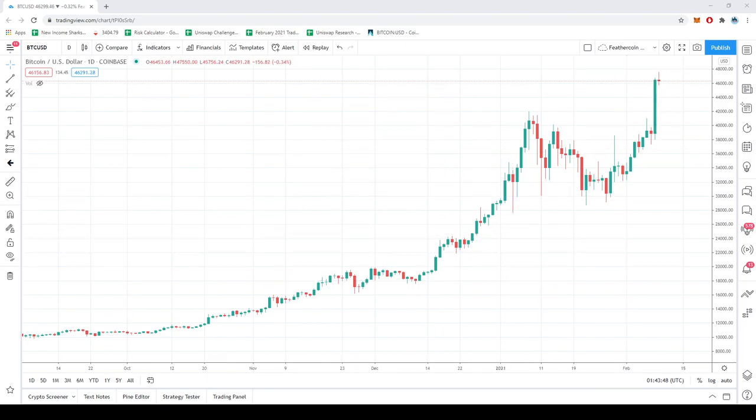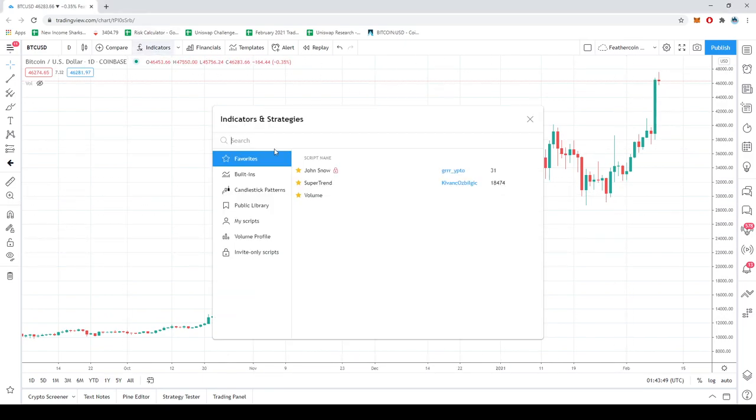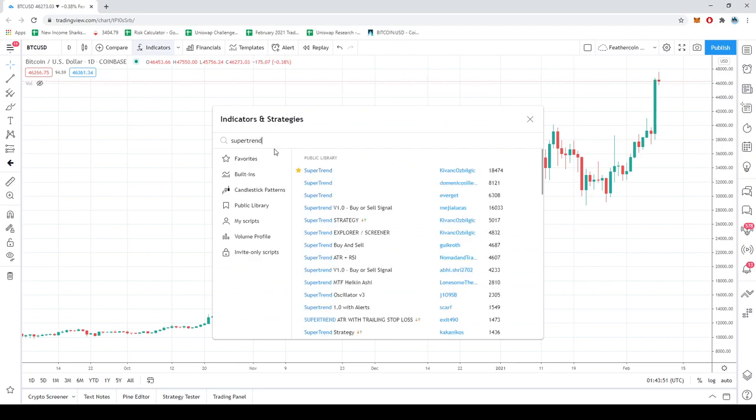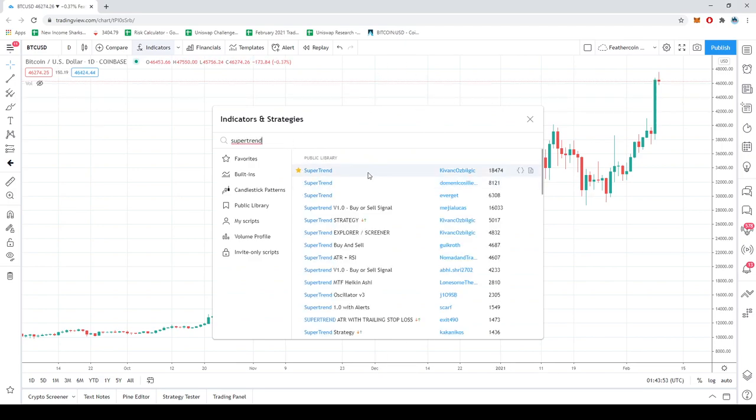So on Trading View, you're going to go to Indicators and you're just going to type in Supertrend. The Supertrend I use should be the first one that shows up. A lot of them are going to be pretty similar, but I like using this one.